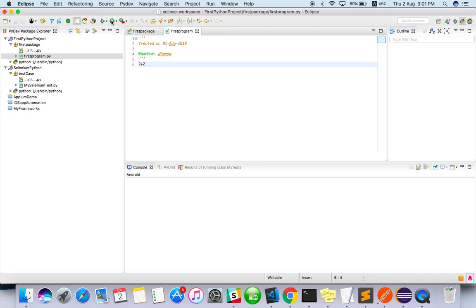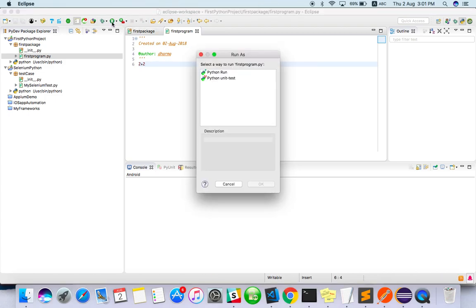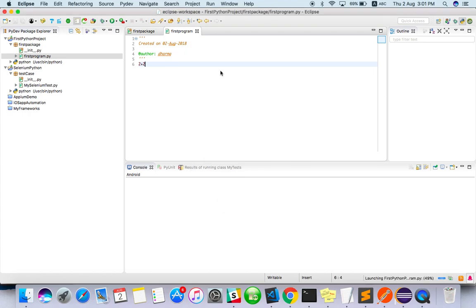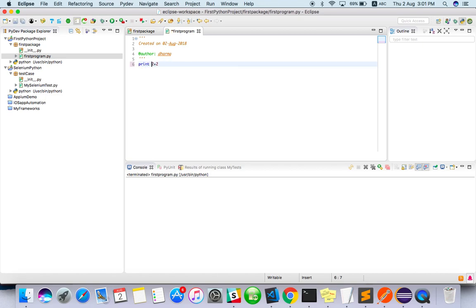Let me enter 2 + 2 and run it with Python Run. You won't get output because we have to print it, right?